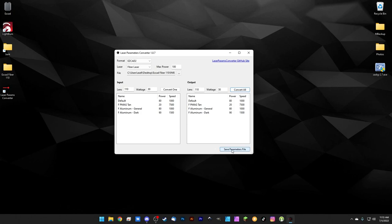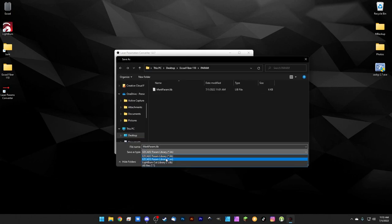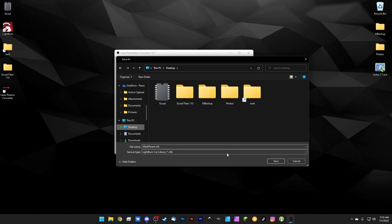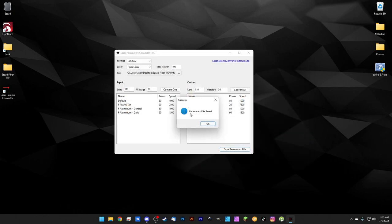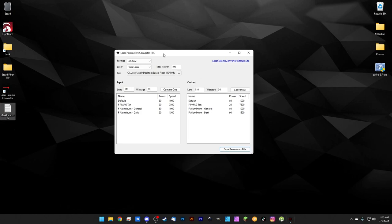Click 'Save Parameters File,' then from the dropdown select 'LightBurn Cut Library,' and save it to the desktop so everything stays organized. Hit Save and it'll confirm 'Parameter file saved.' Hit OK. Now we have our mark param.clb — that's a LightBurn file — and we're done with the converter for now.